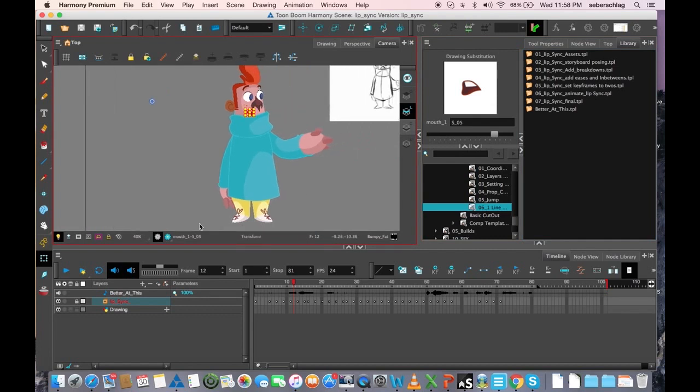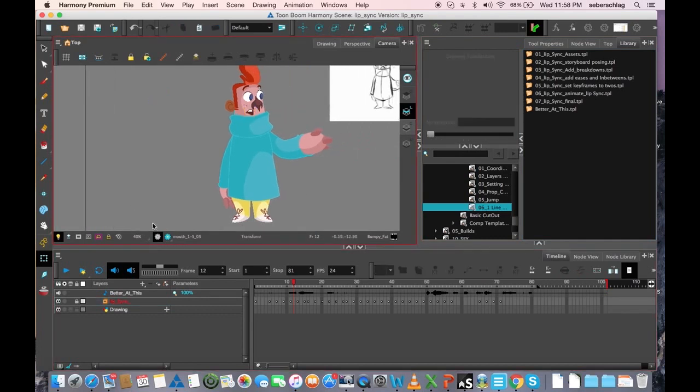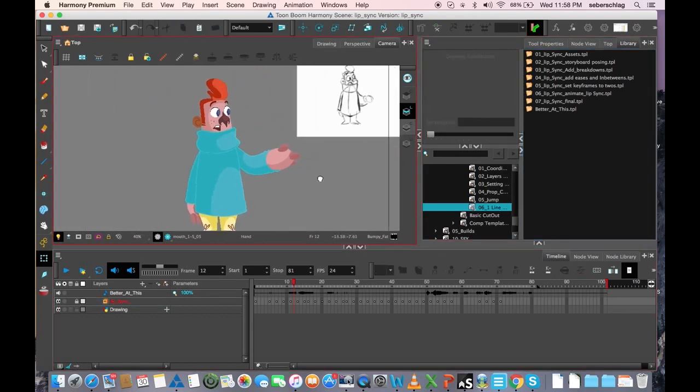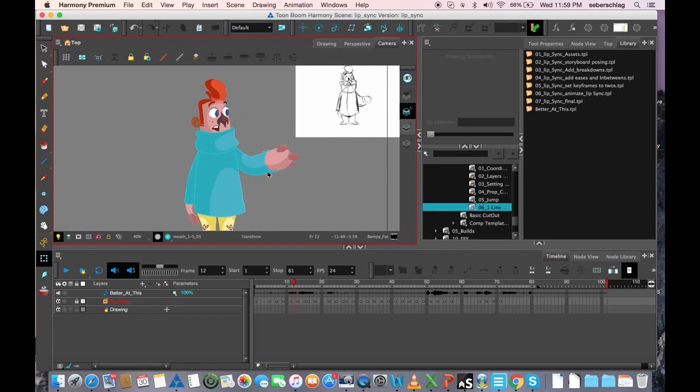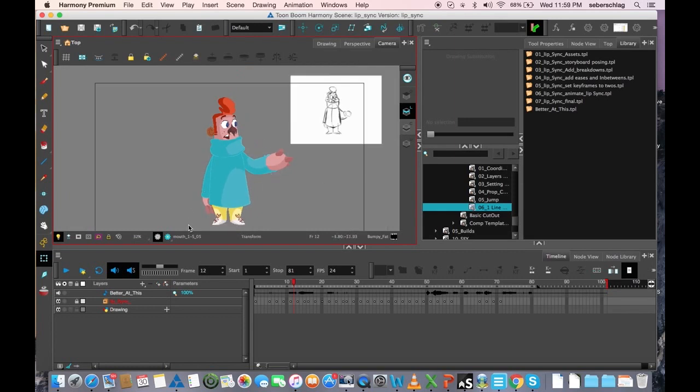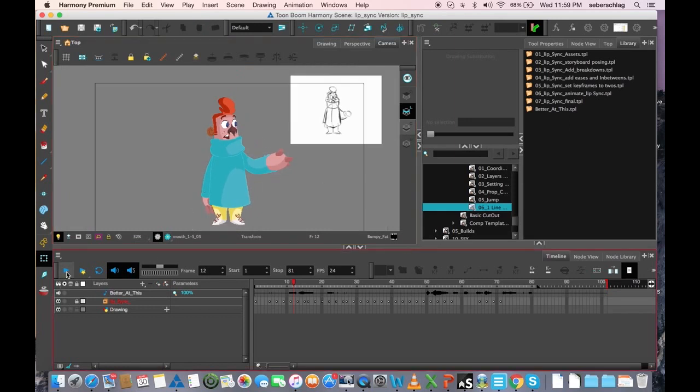So we'll take a quick look at the scene. This is just a simple scene of a character doing a little bit of acting with some mouth positions.